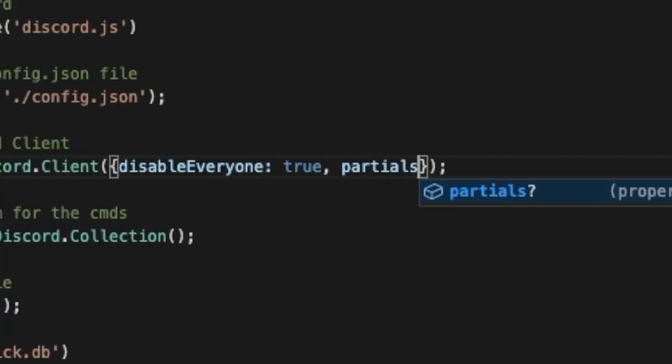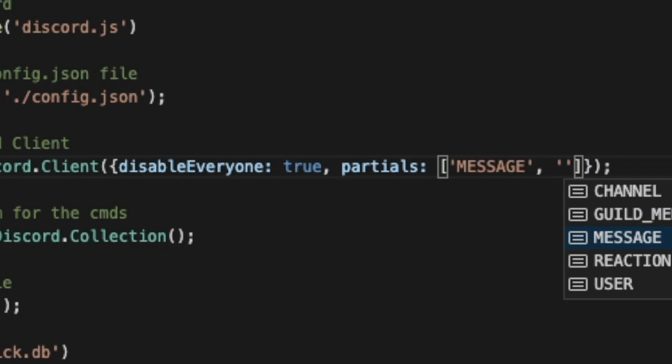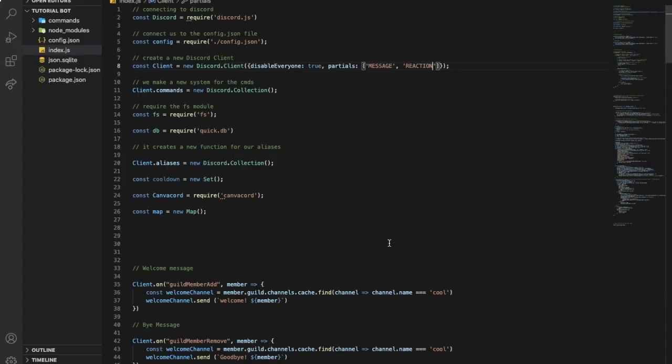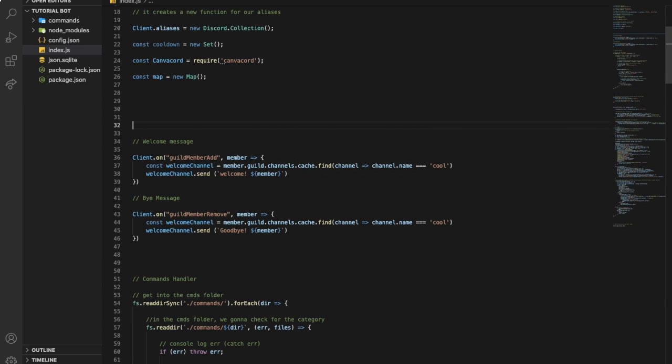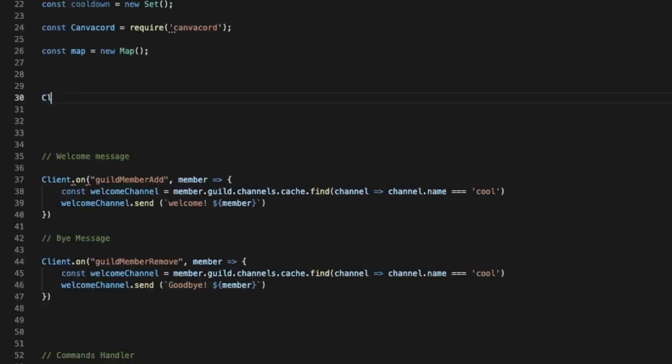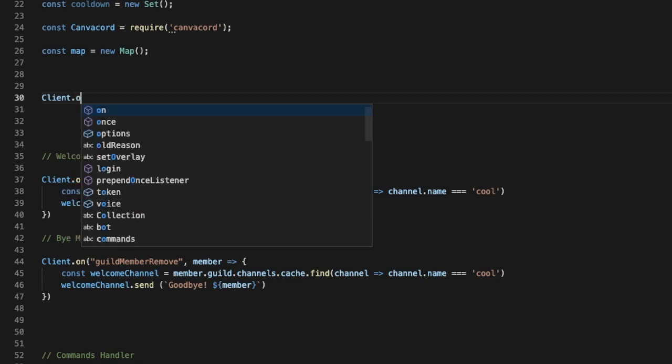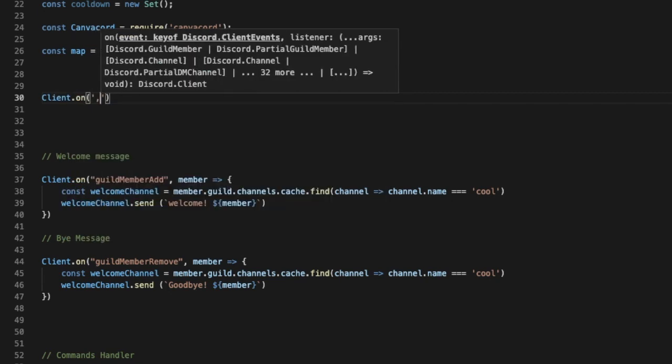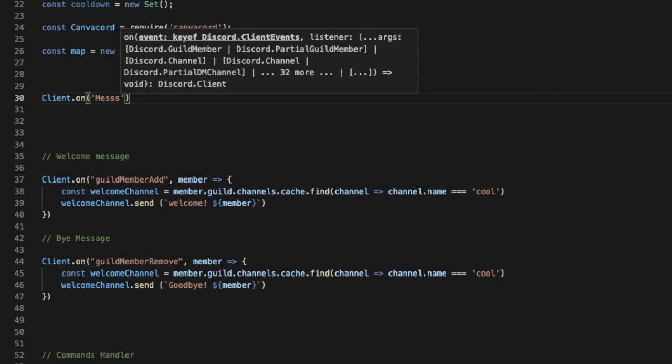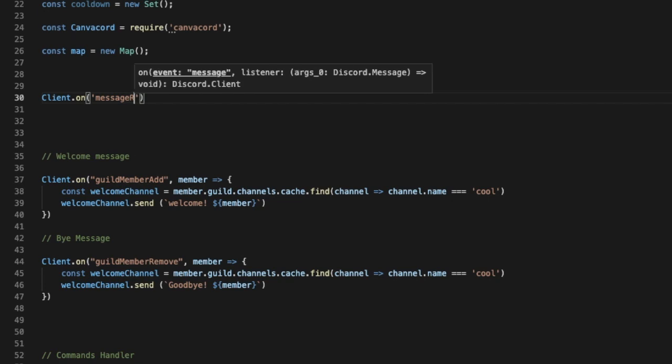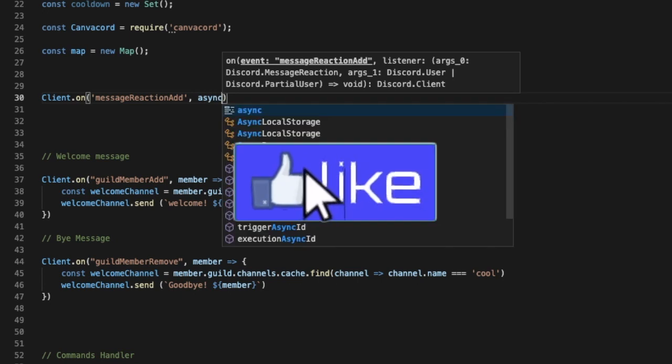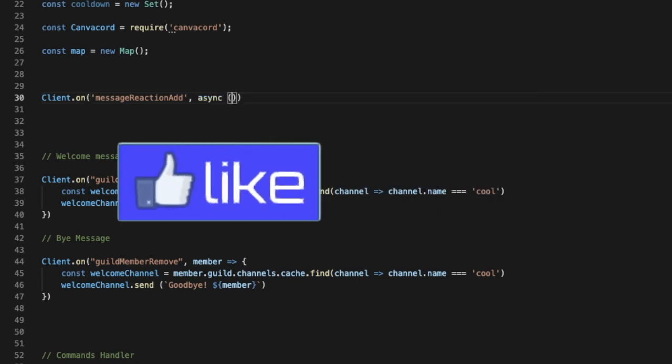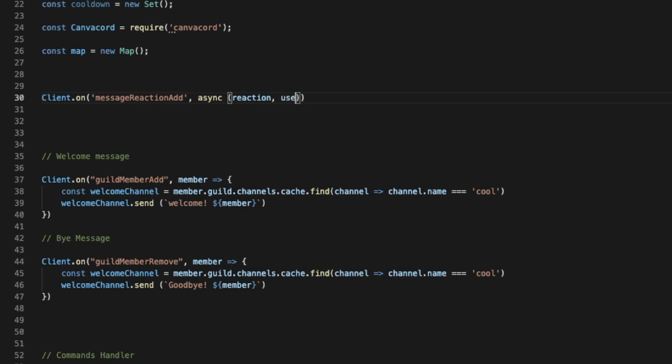First of all, you gotta go to index.js and over here you gotta type portals and two points and make here a message, then reaction. Okay, so we're gonna make a new event and it's client.on and let's put here message reaction add, and it will be asynchronous and let's put here reaction and user out of function bracket.